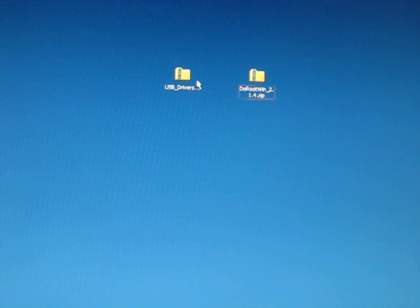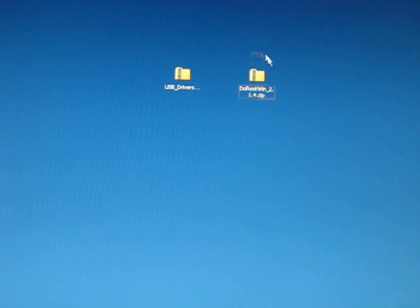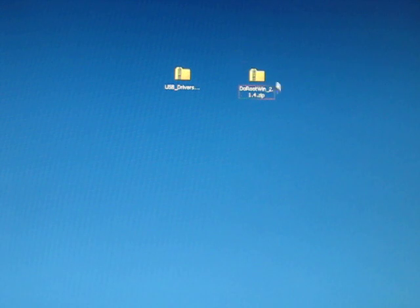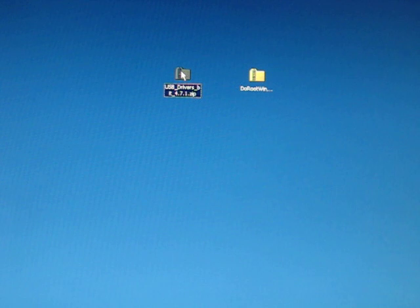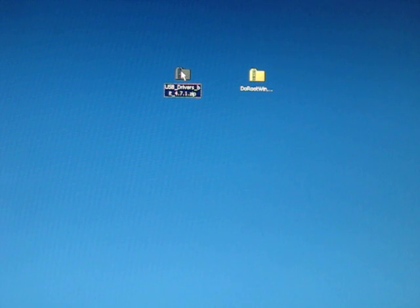First thing you want to do is you need to download two files. One is the Do Root zip file and the other one is the Motorola USB drivers. So, they're both zip files.